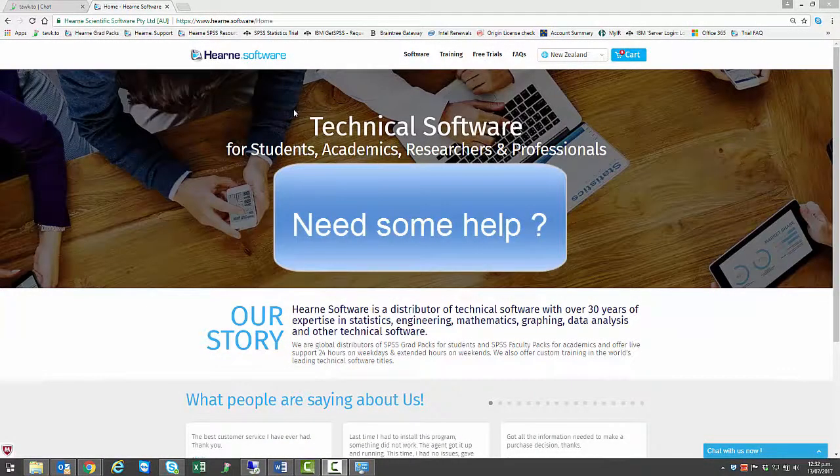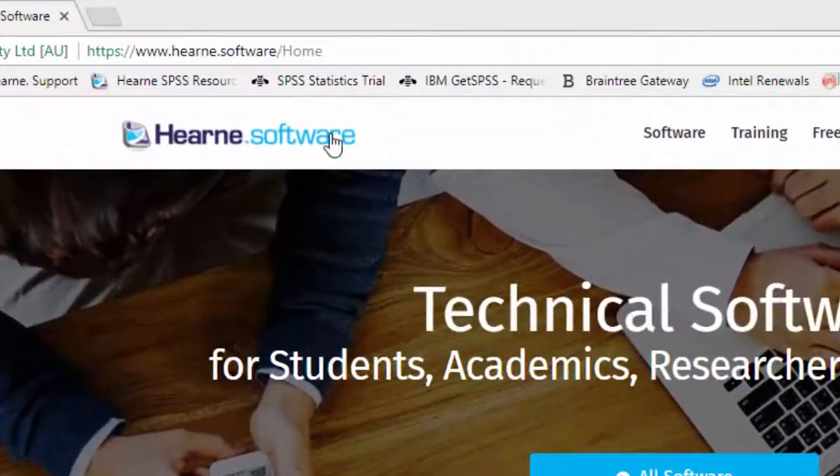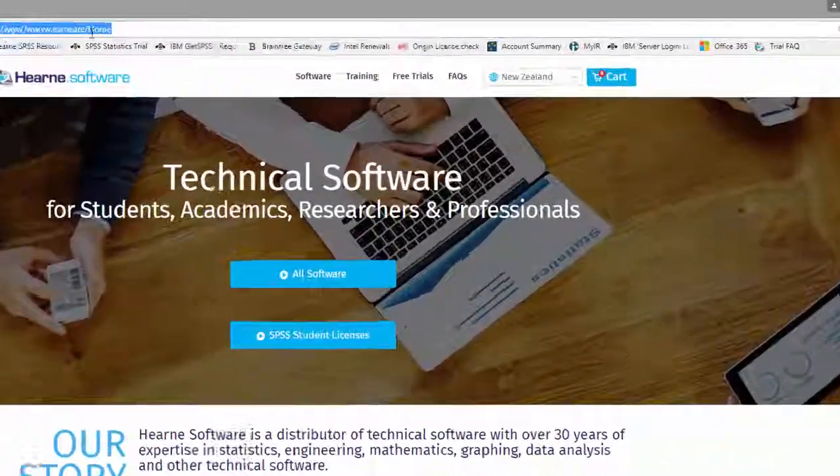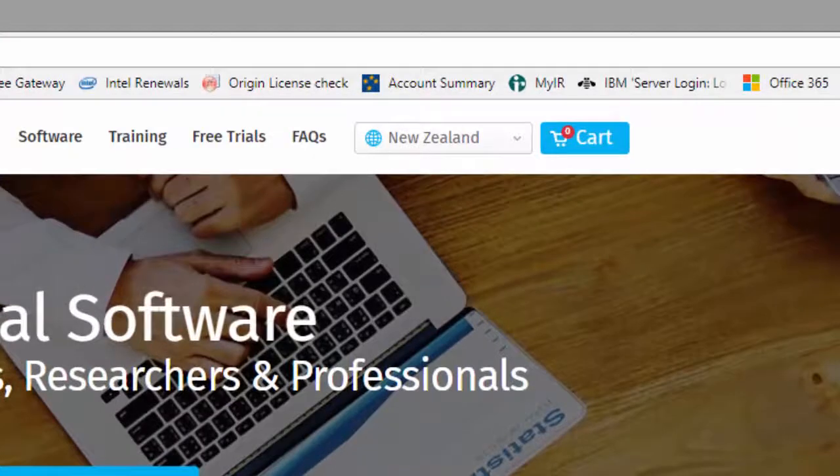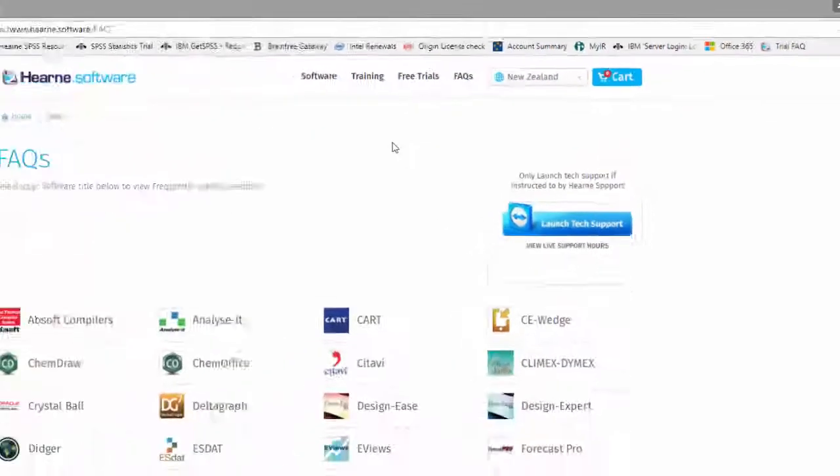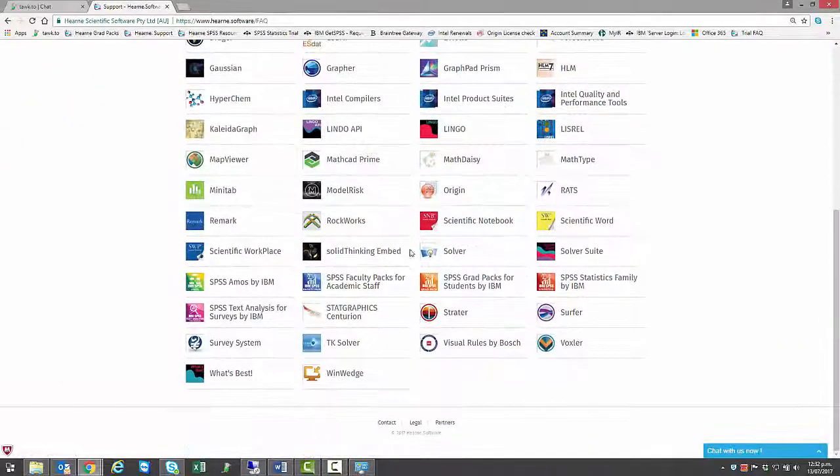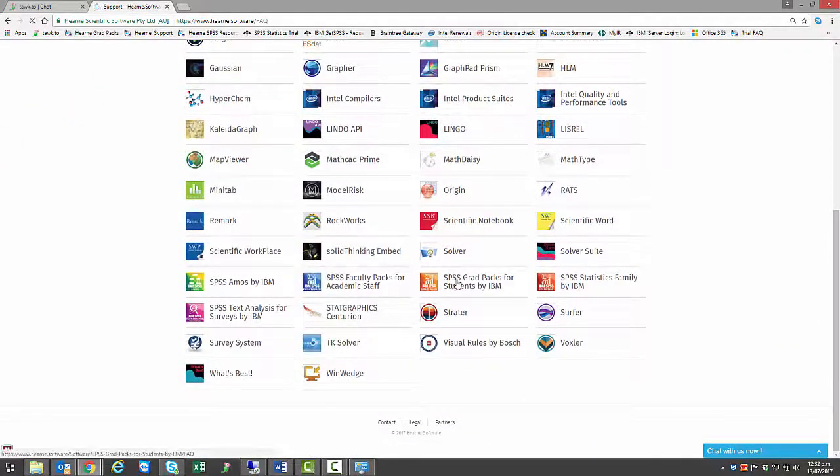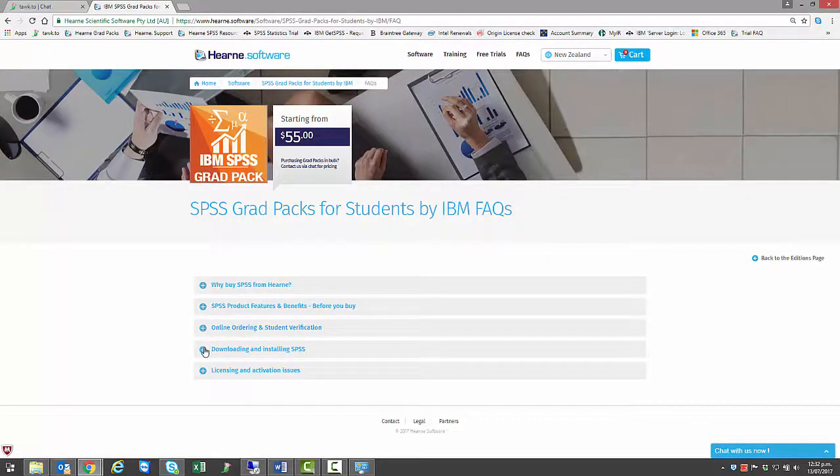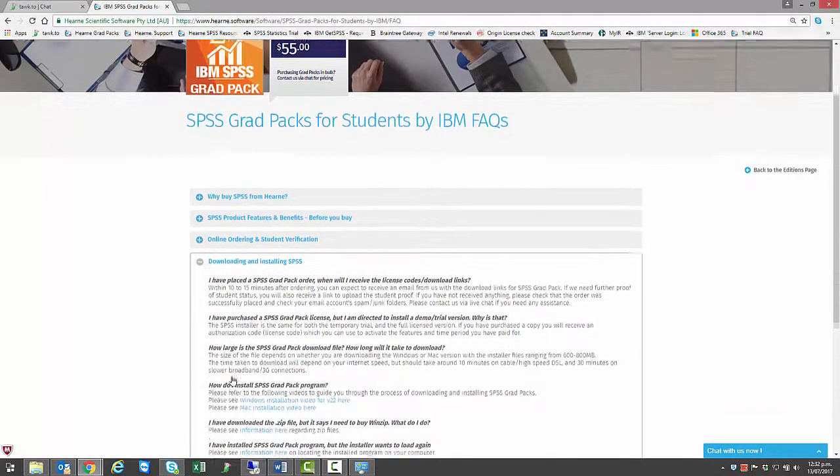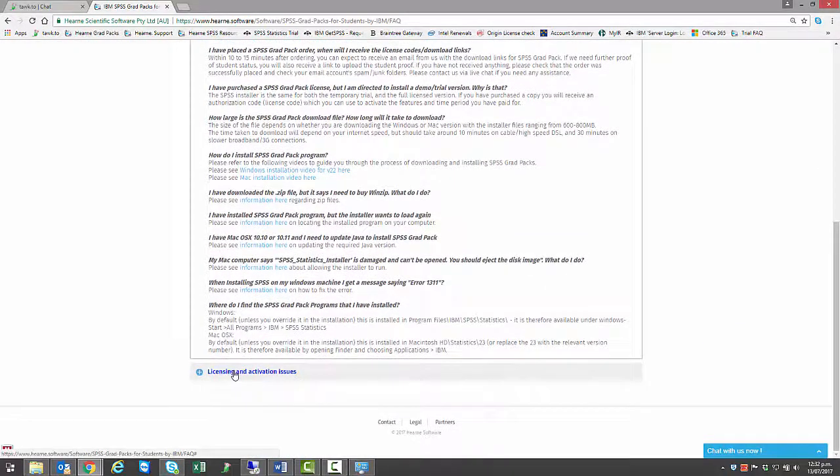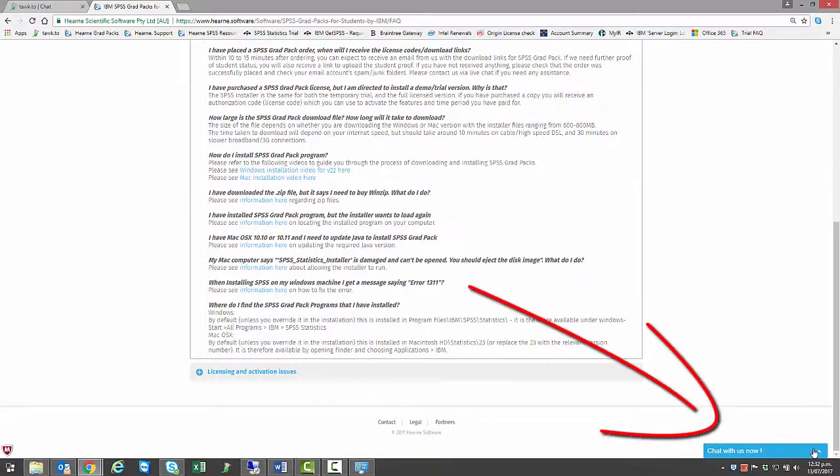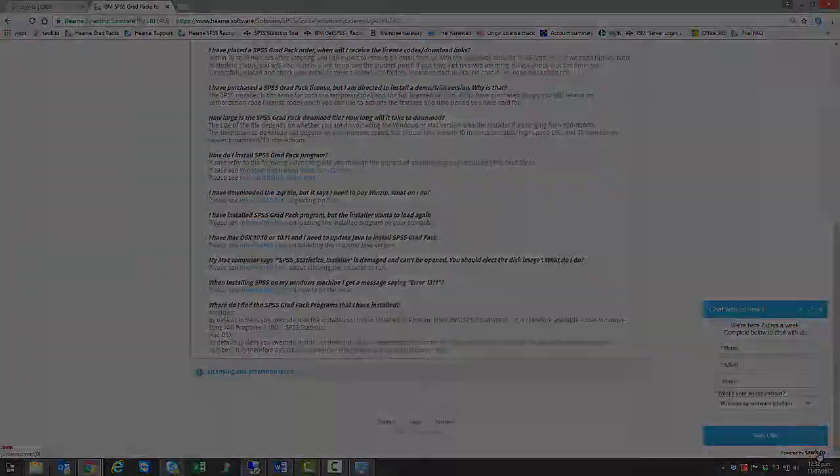If you need support, go to www.hern.software and click on the FAQs link at the top of the screen. Select SPSS Grad Pack for Students, and you can then browse our FAQs, which have answers to the most commonly asked questions about purchasing, installing, and licensing SPSS. If you can't find the answer you're looking for, click here to chat to us. We're online 24 hours a day on weekdays, with reduced hours on the weekend.